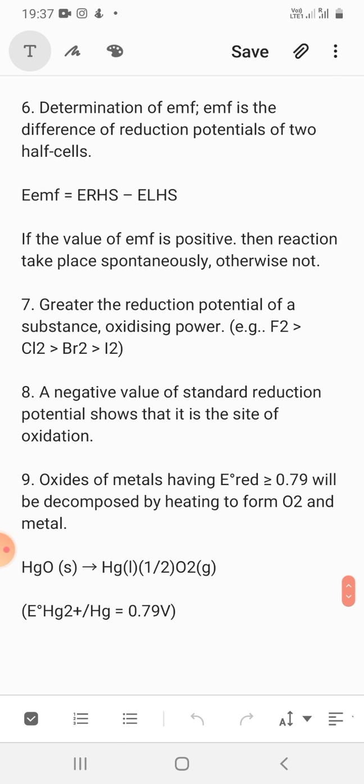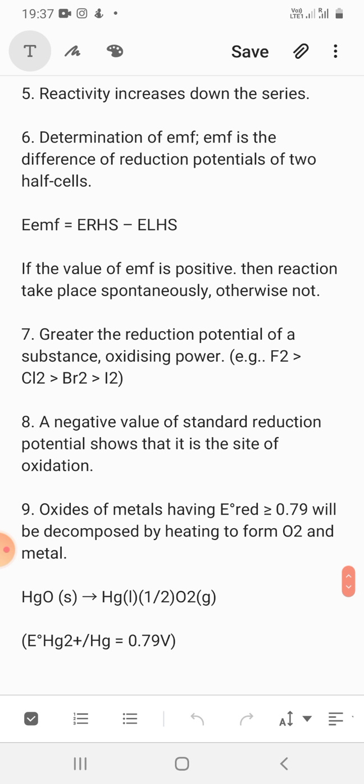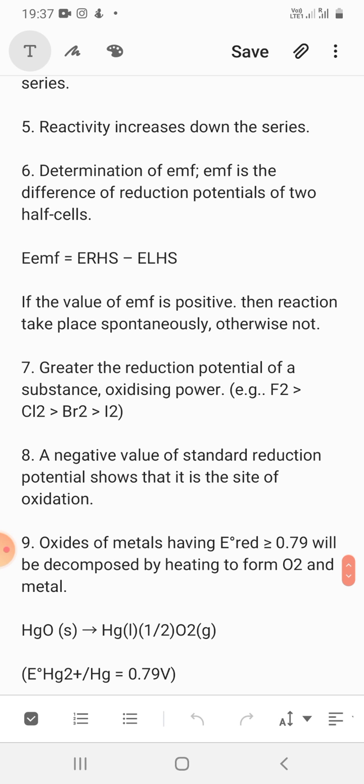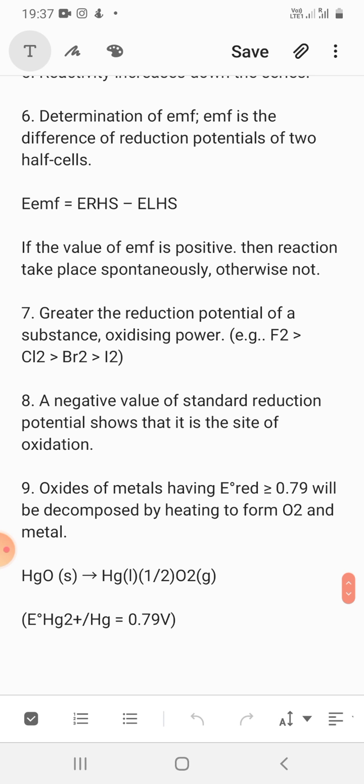Remember these key points: the lower the electrode reduction potential value, the better the reducing agent; the more positive the value, the better the oxidizing agent. A reducing agent is one that itself gets oxidized and reduces others. An oxidizing agent oxidizes others but itself gets reduced. So more positive value means a good oxidizing agent, and more negative value means a good reducing agent.